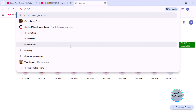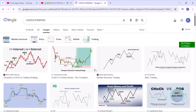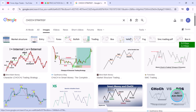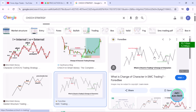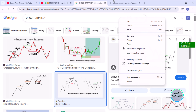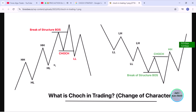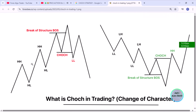For the CHoCH strategy — I think that is the commonly known name — what these people say is something like this: you were in an uptrend, marked by higher swing highs or higher swing points. Whenever we have a break of structure and then a change of character where the trend is now changing, that is the instance we are looking at.